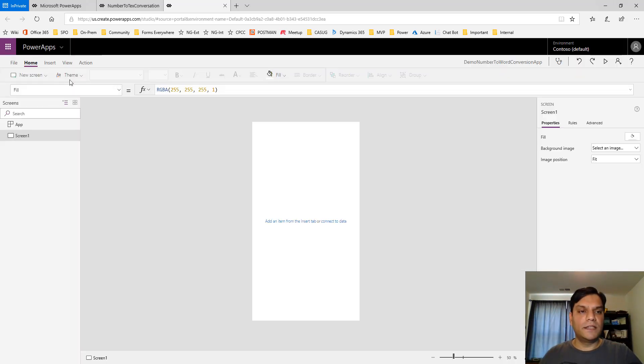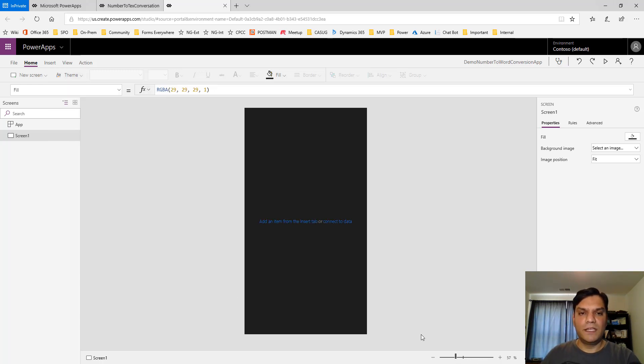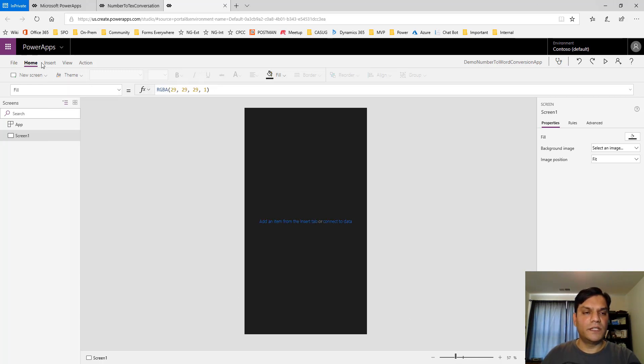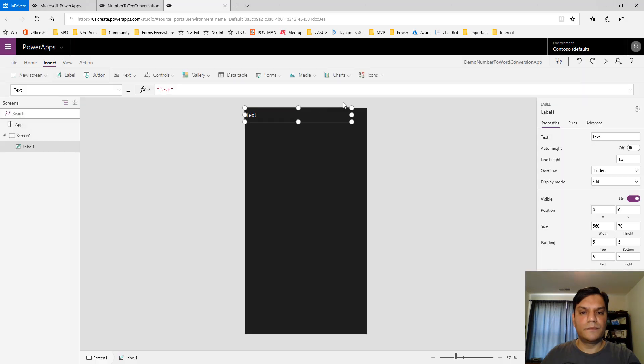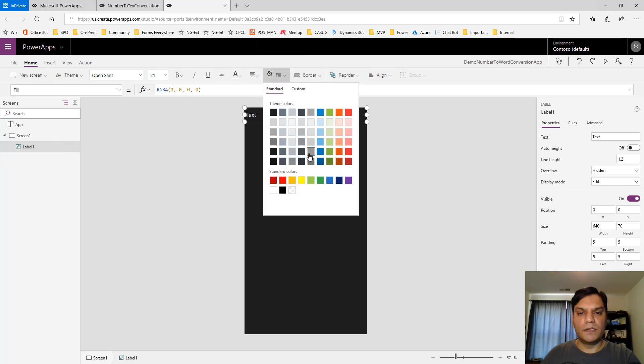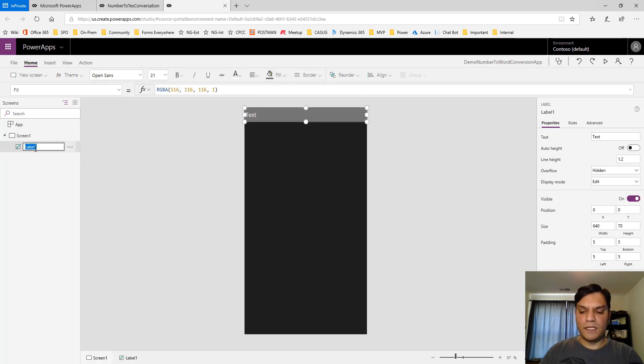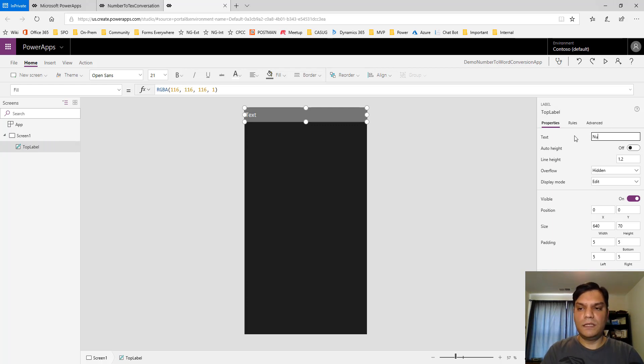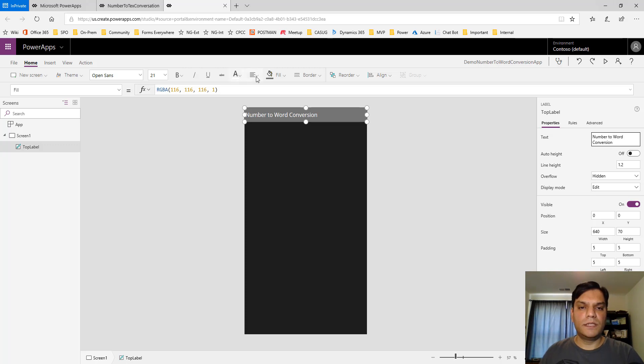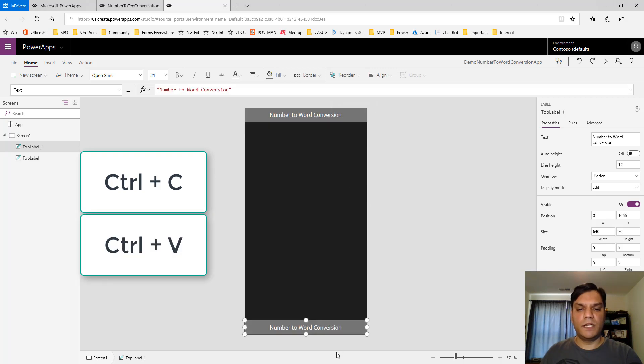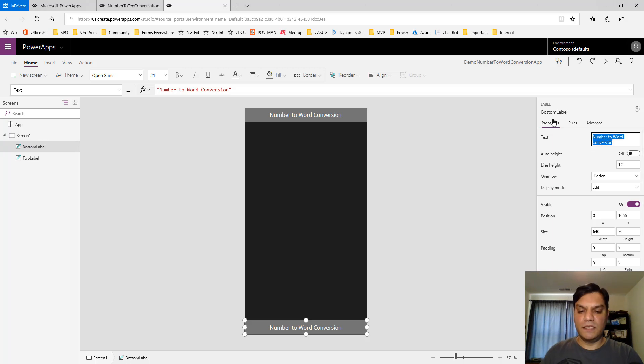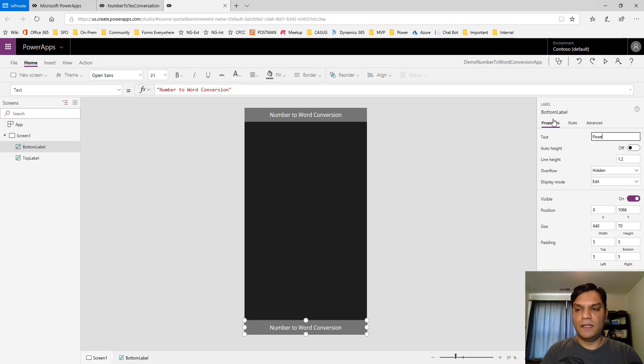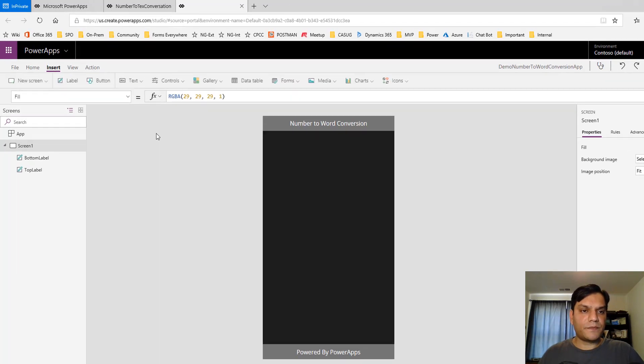Now I'll give it a nicer theme. I like that theme—it gives it a good look and feel. I'll put a label on the top and give it a color. I like the gray. I'll make it a little darker and change the name to "Top." I'll call this "Number to Word Conversion." I'll copy and paste one in the bottom, change that to "Bottom," and add my favorite footer text: "Powered by PowerApps."